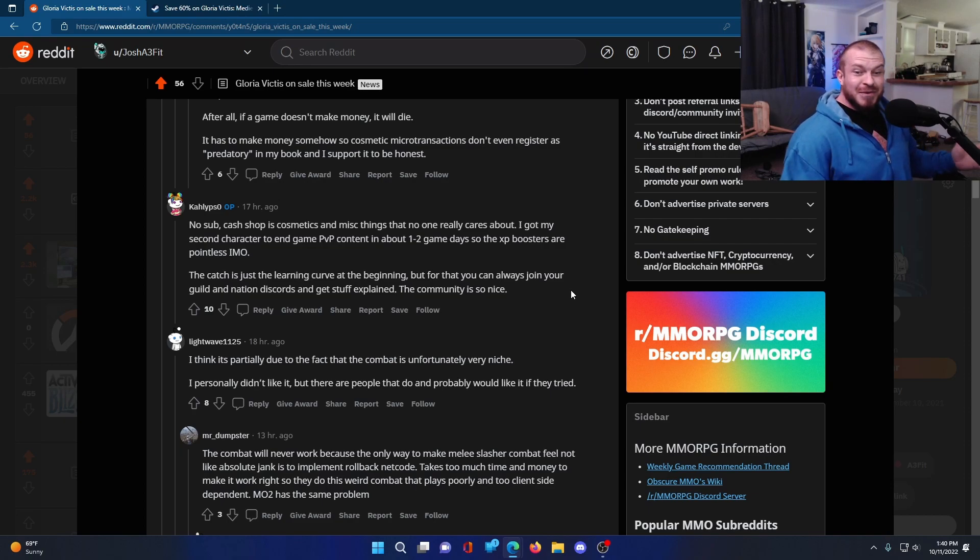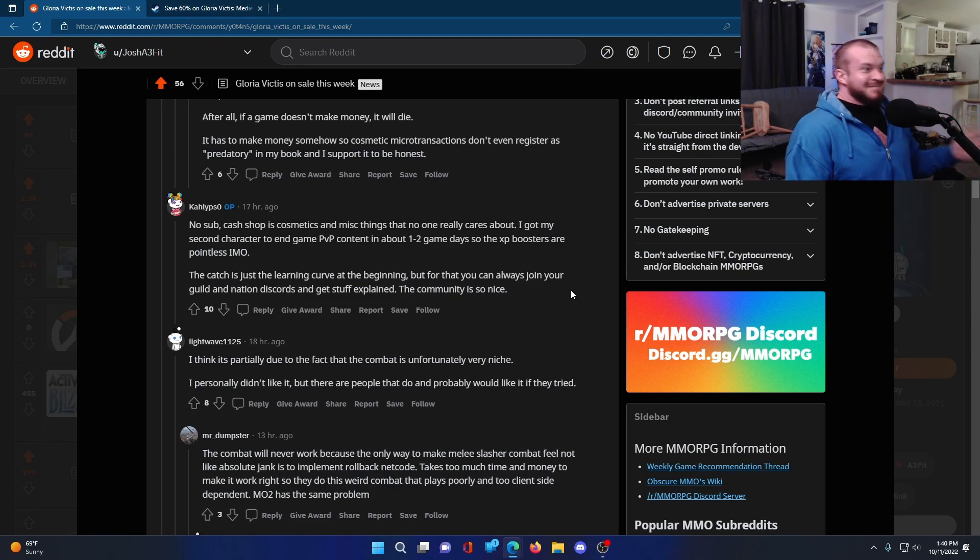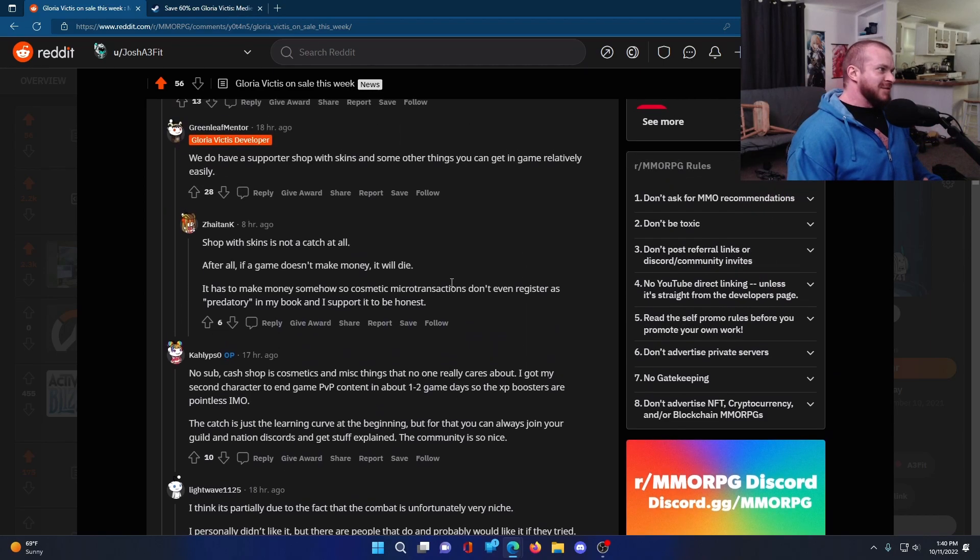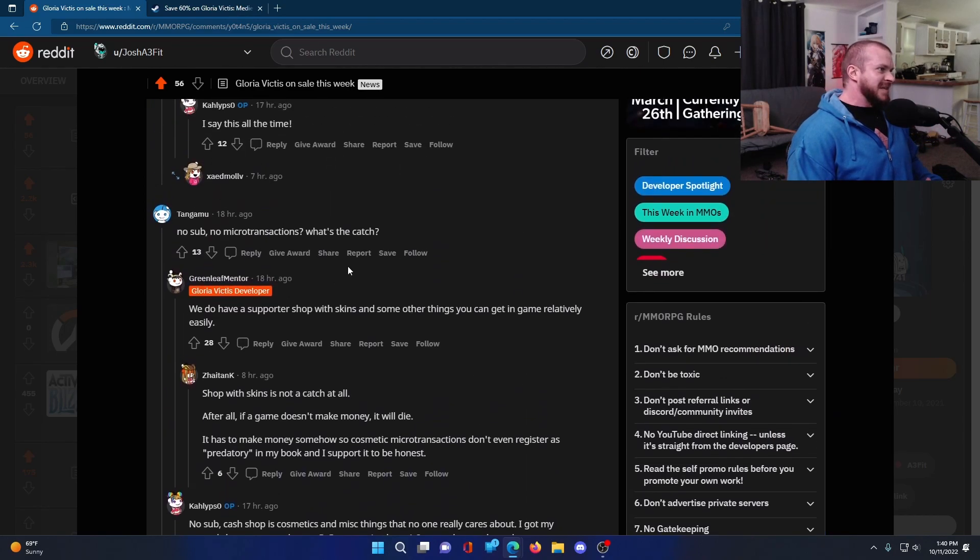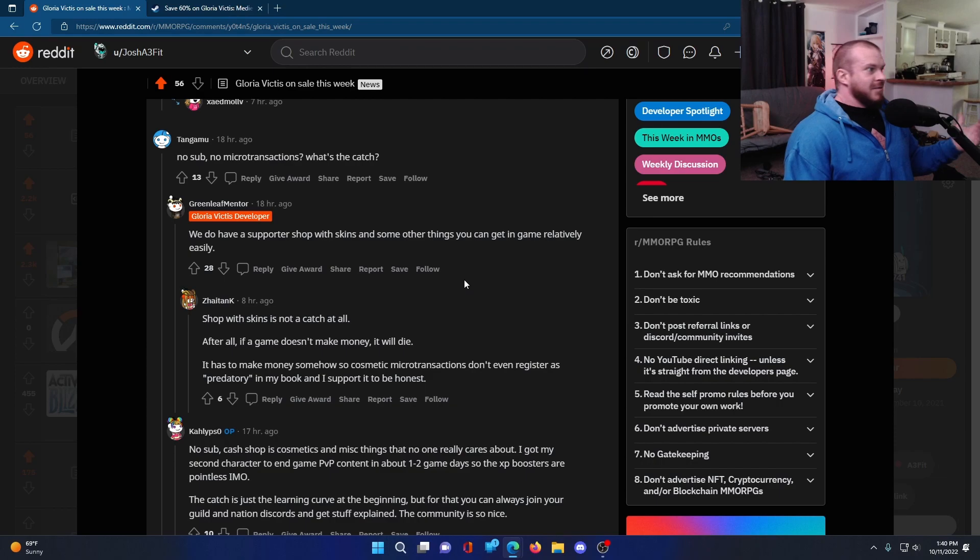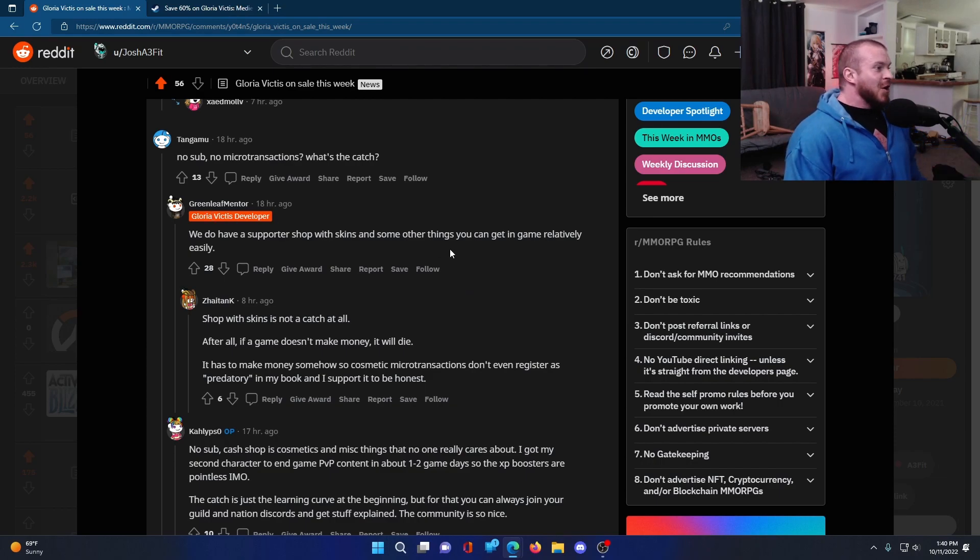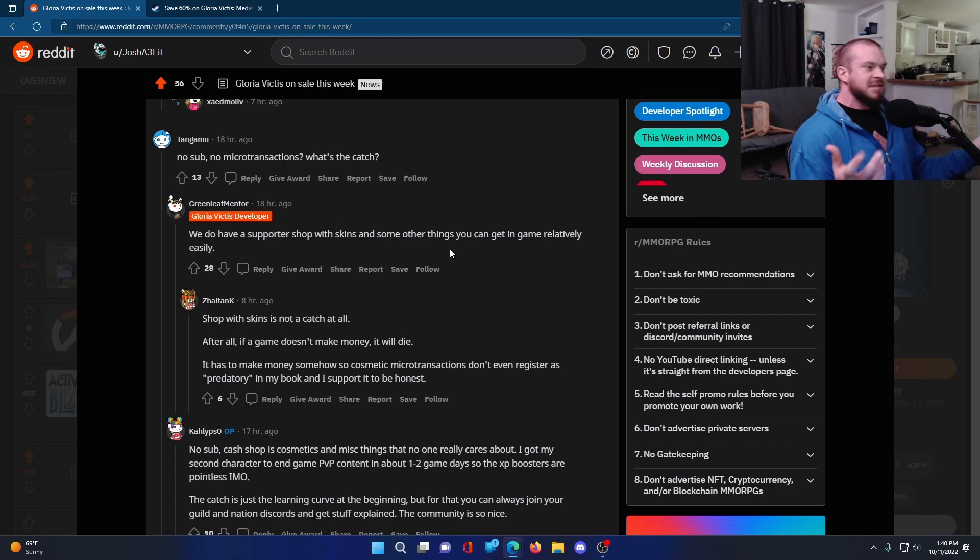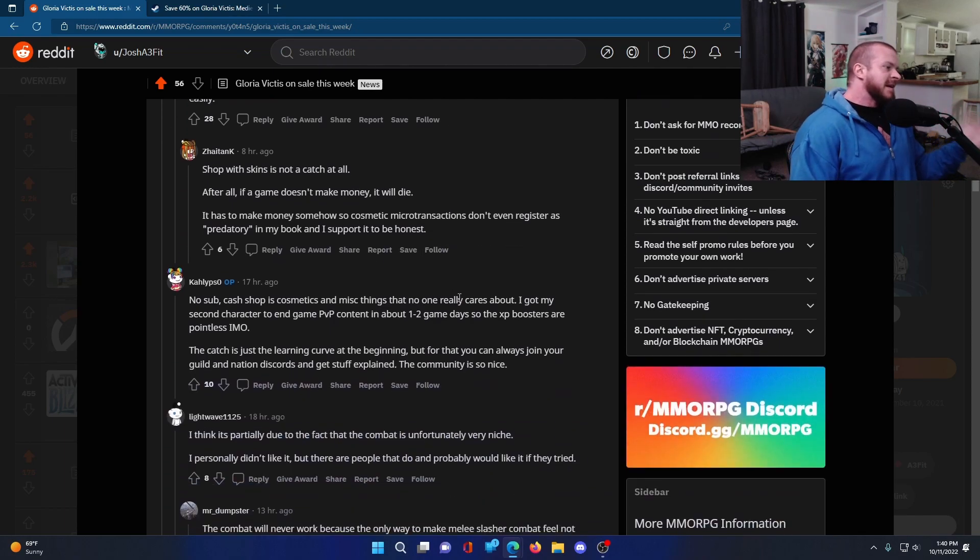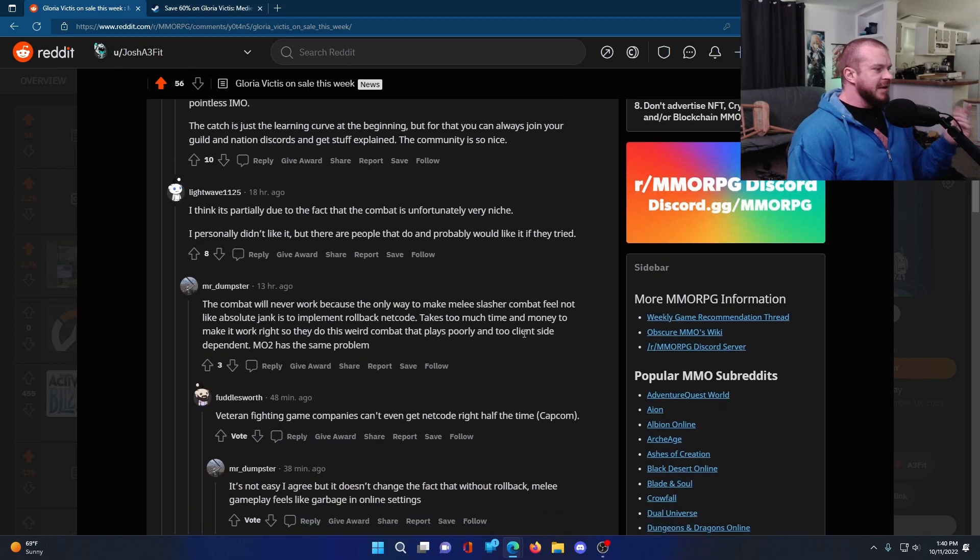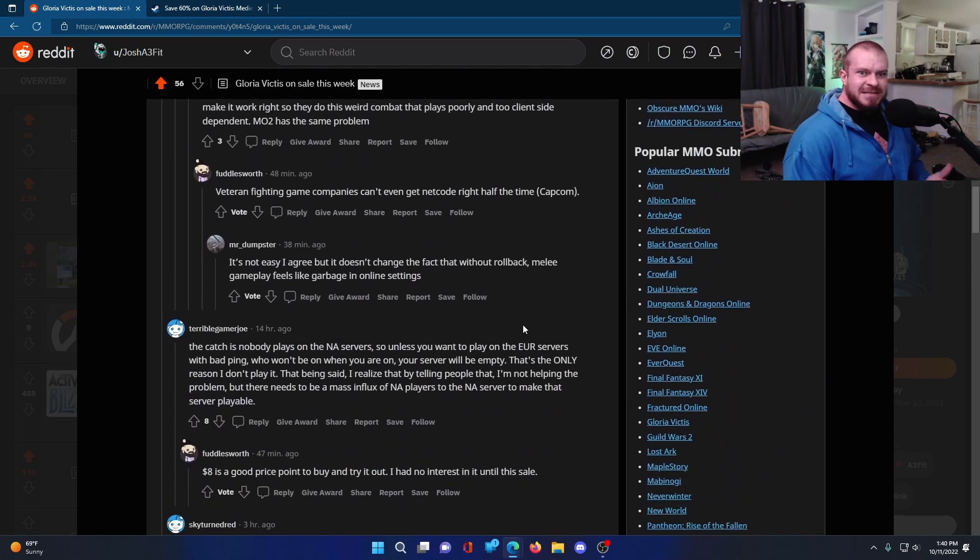They talk about the community being really nice, all that kind of stuff. There doesn't seem to really be a catch to the game. That was what the person here was asking, like what's the catch? And they can't really give it. And again, we've got the developer right here. We do have a supporter shop with skins and some other things you can get in-game relatively easily. And that's backed up by the OP here. There's some other commenters on here as well backing this up.